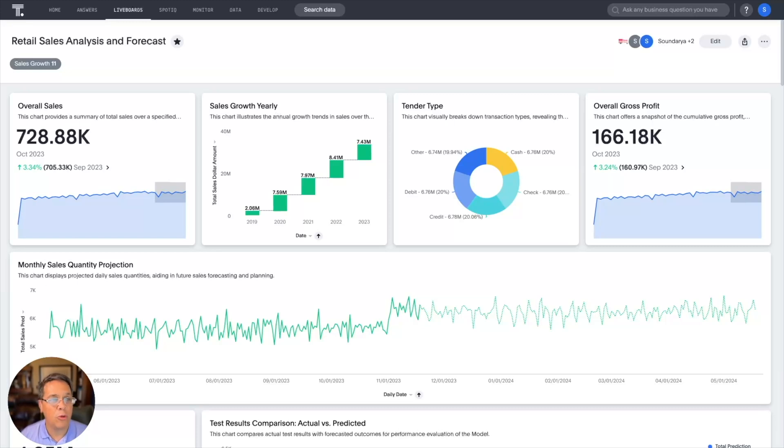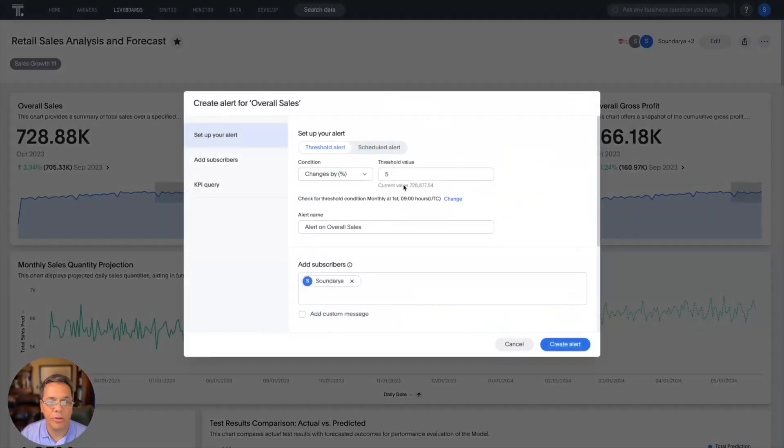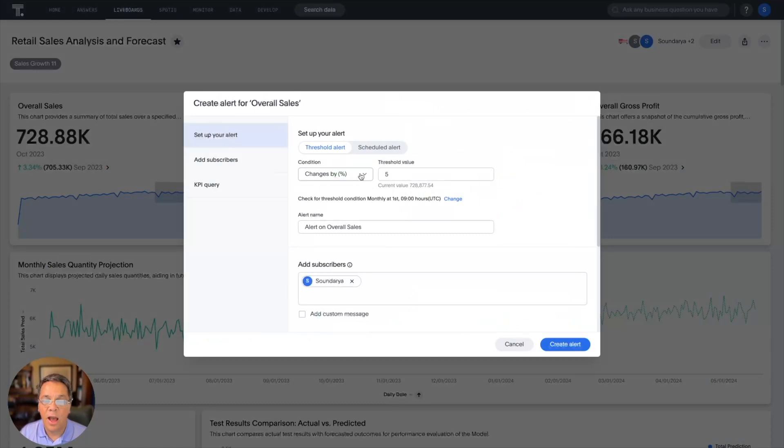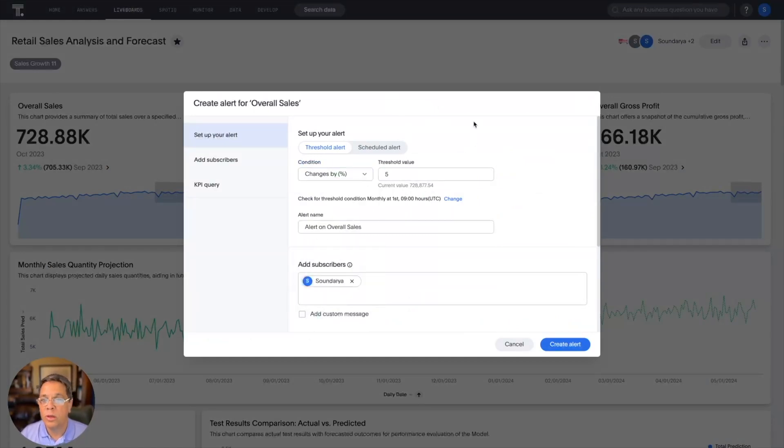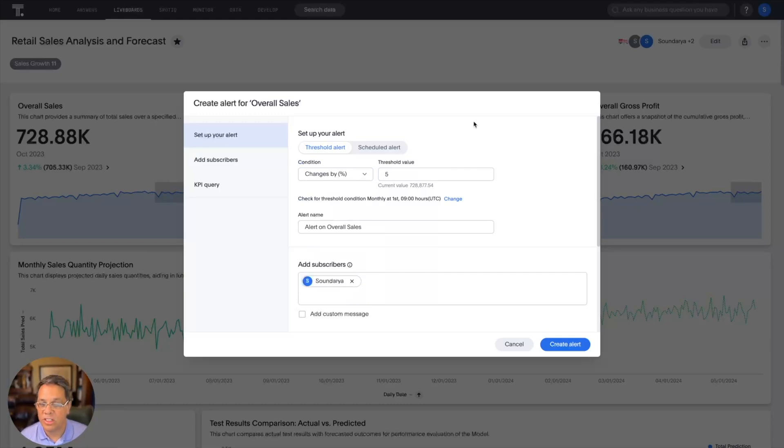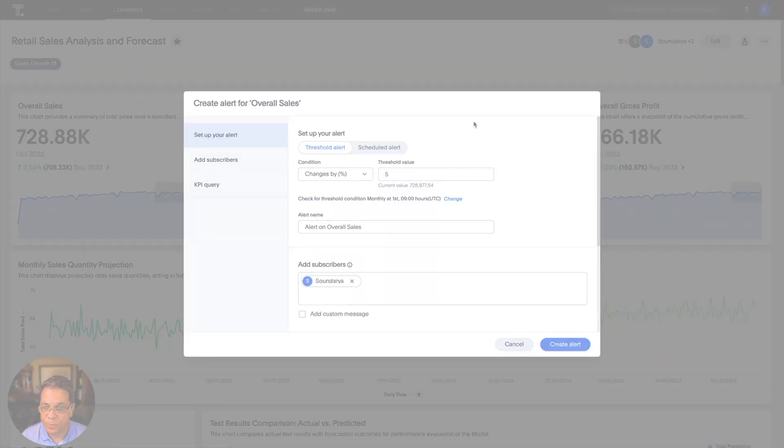To keep track of our revenues, we can set up alerts and monitor those. That's as simple as clicking a button, identifying the significant changes by percent, changed by, greater than, equal to, to alert us anytime there's a significant change.